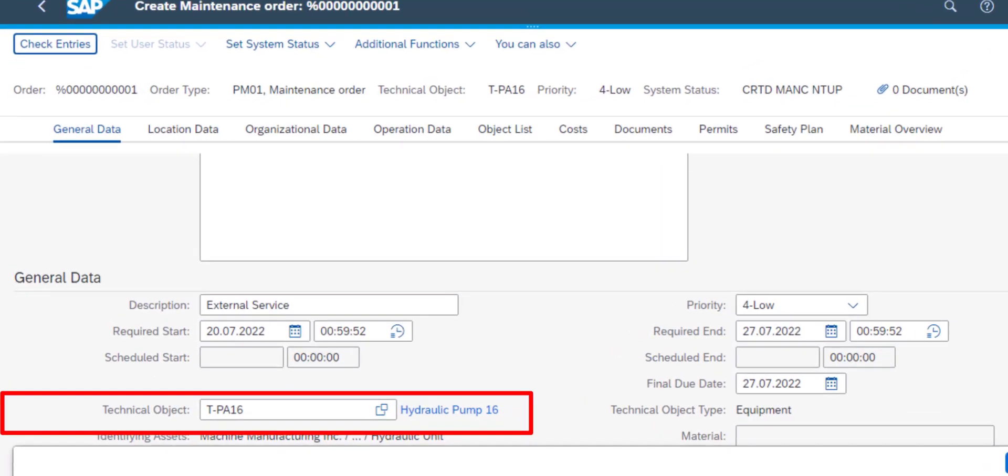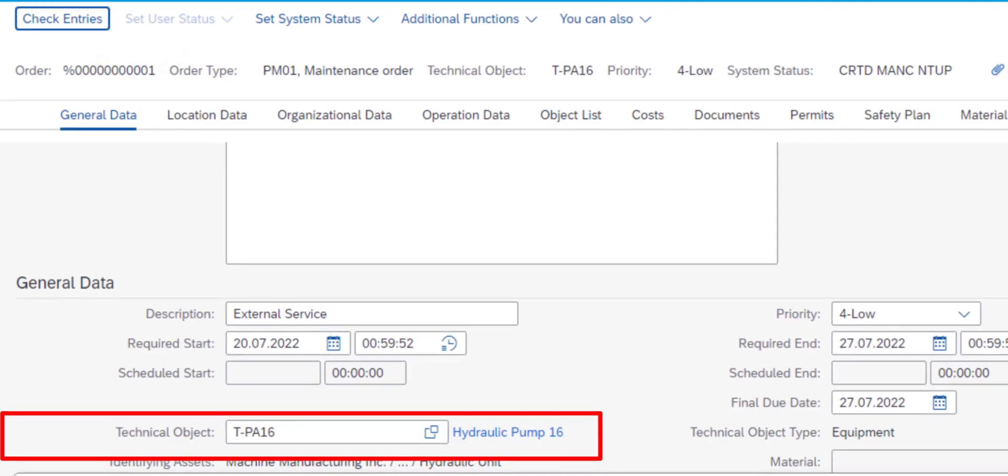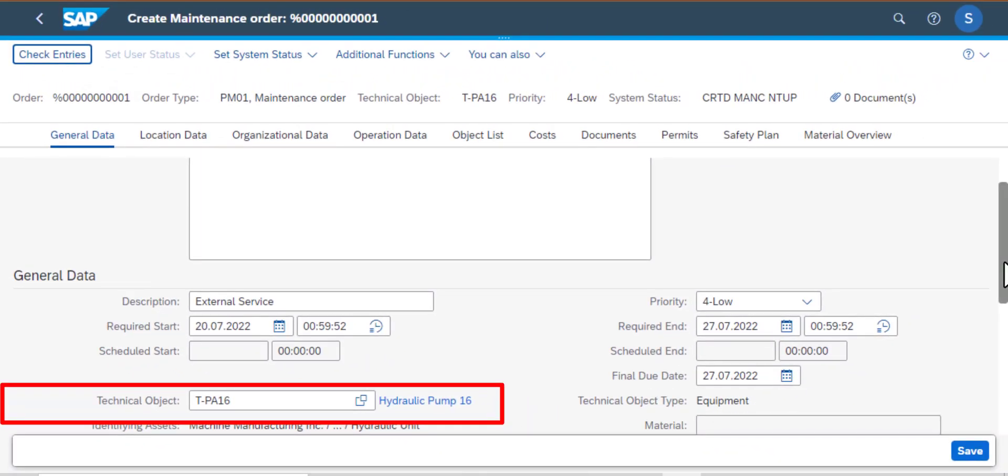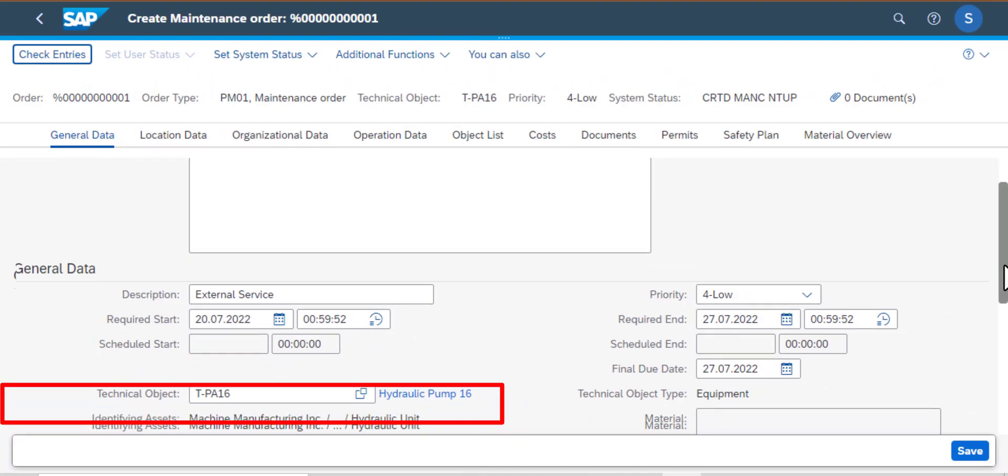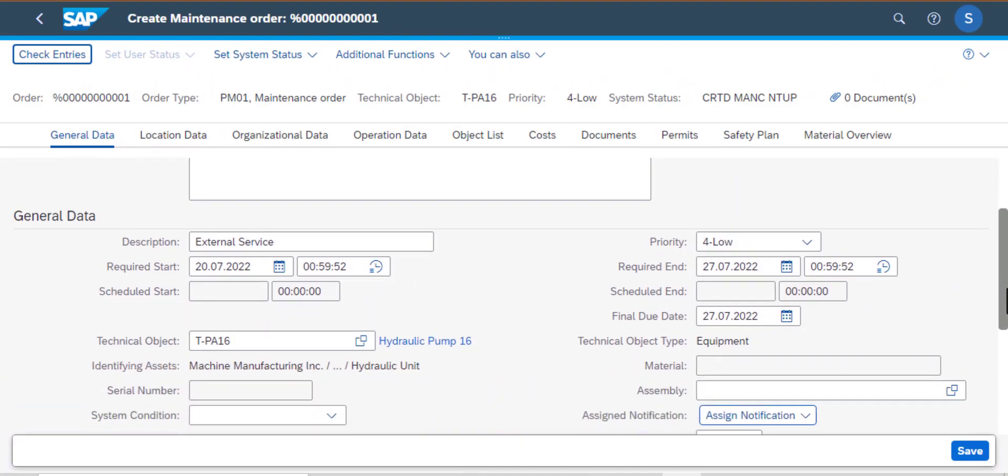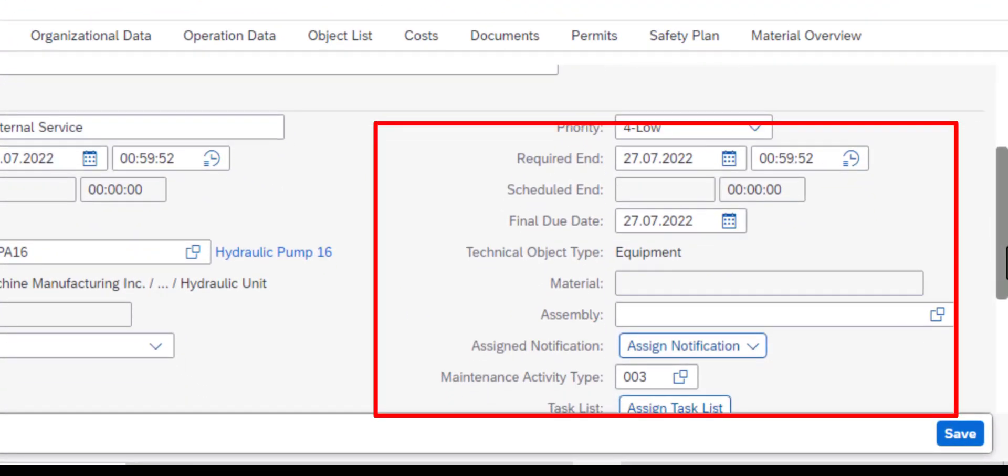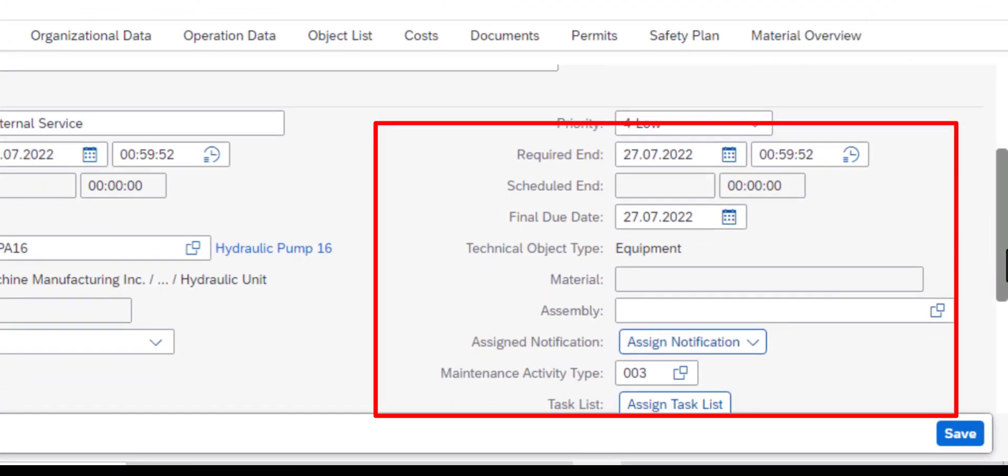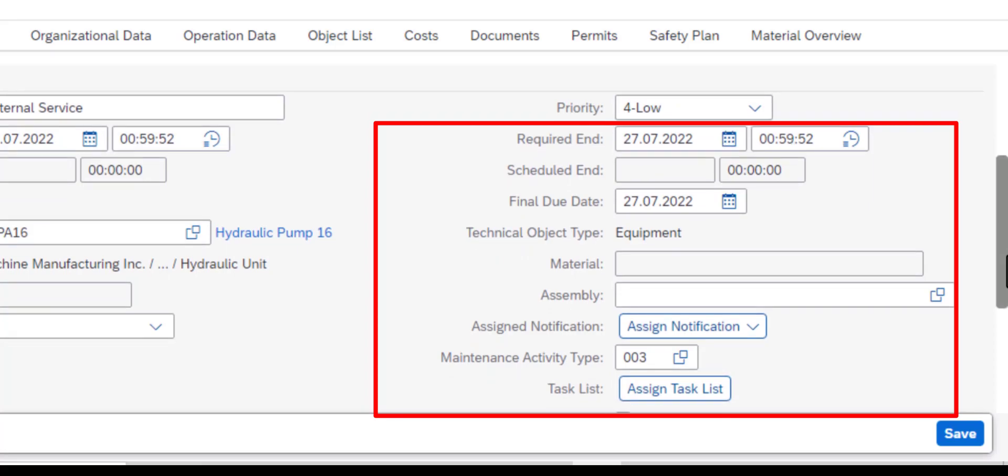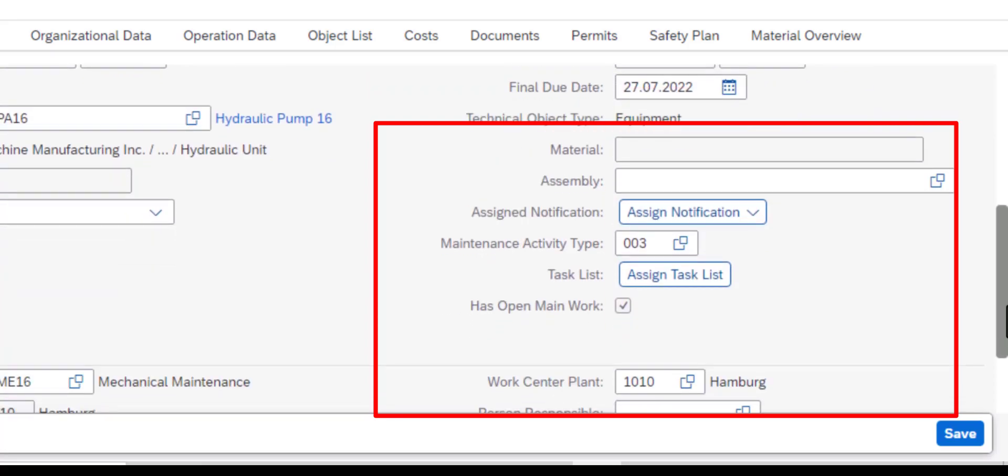So at the bottom left we have the hydraulic pump, which is our technical object that we entered earlier. To the right we have priority four again, that is information that we entered earlier. Then at the bottom right there you see assigned notification. We don't have a notification for this work order because it's a new one.